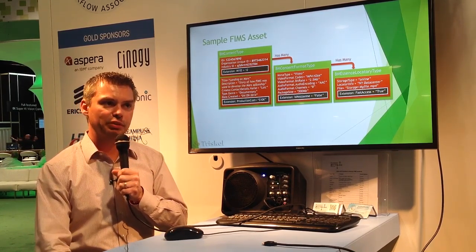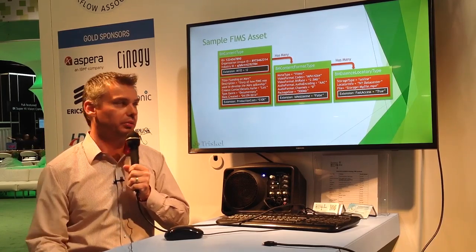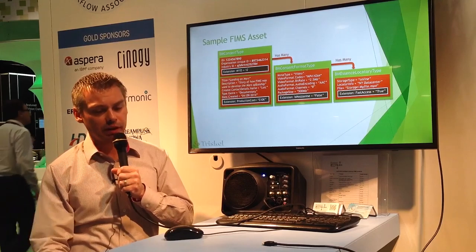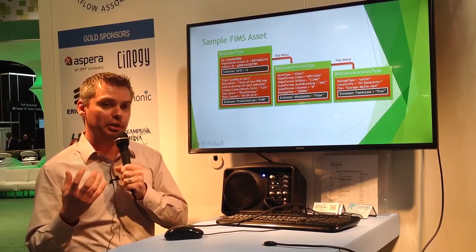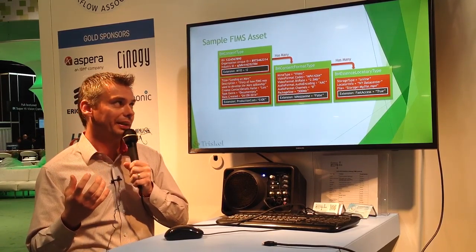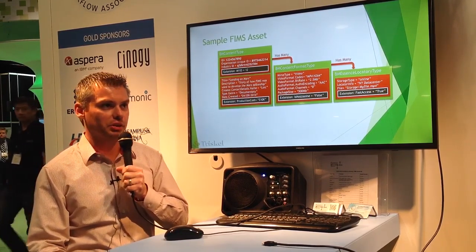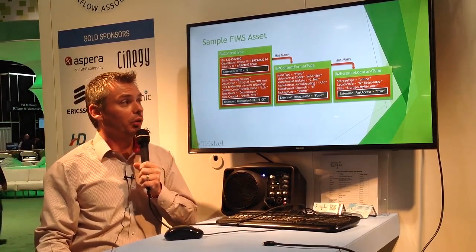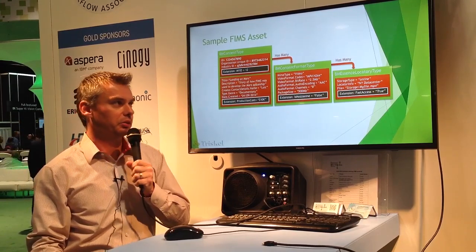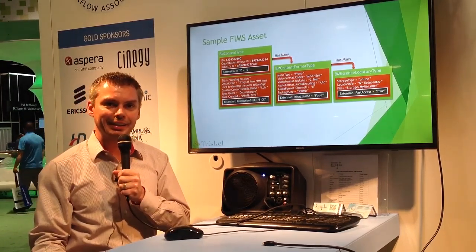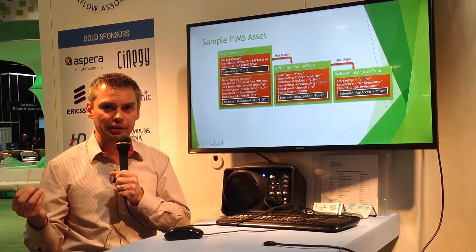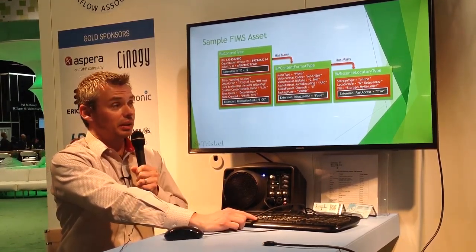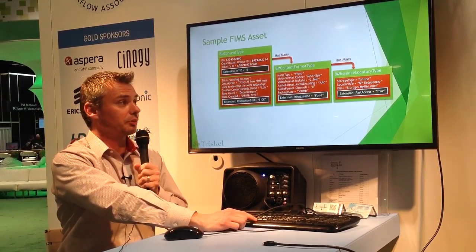The second layer is descriptive metadata built on top of EBU core. An asset represented within the BM content type can have many format representations, and that's represented by the relationship here. Each format, following the same principle, can also have many essence locators, meaning the physical files that may be located on different storages. That's basically how an asset looks in FIMS.